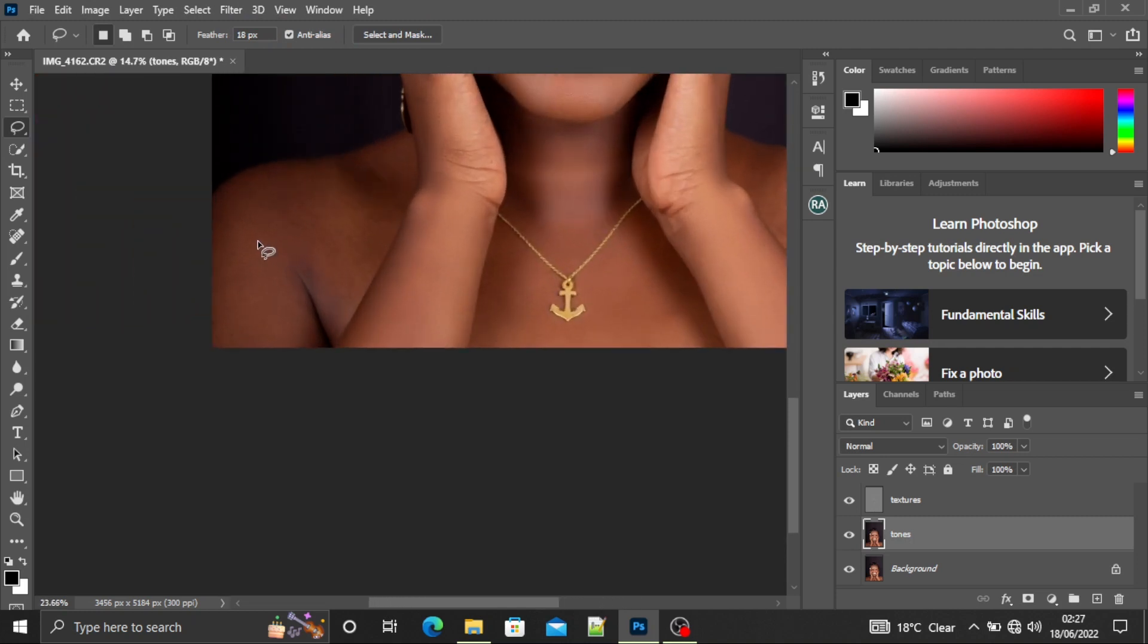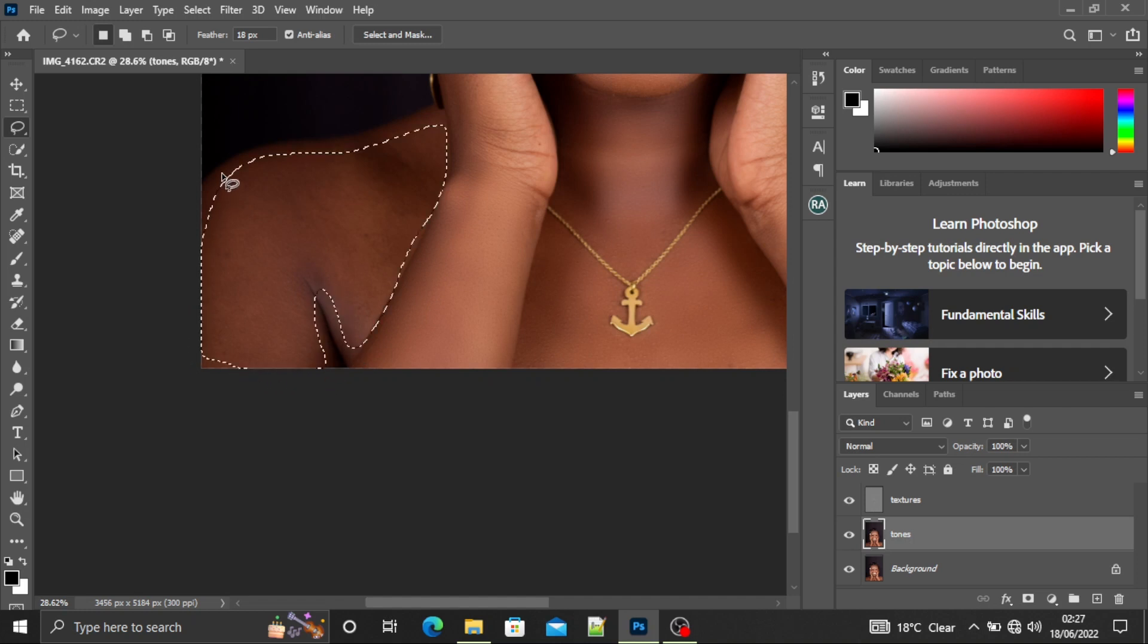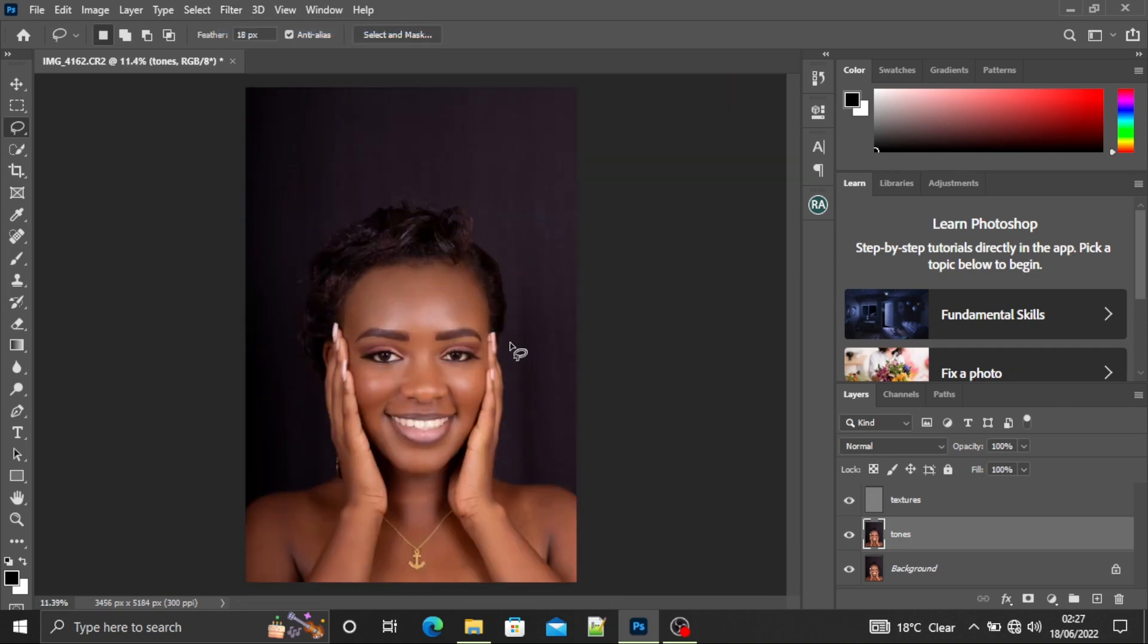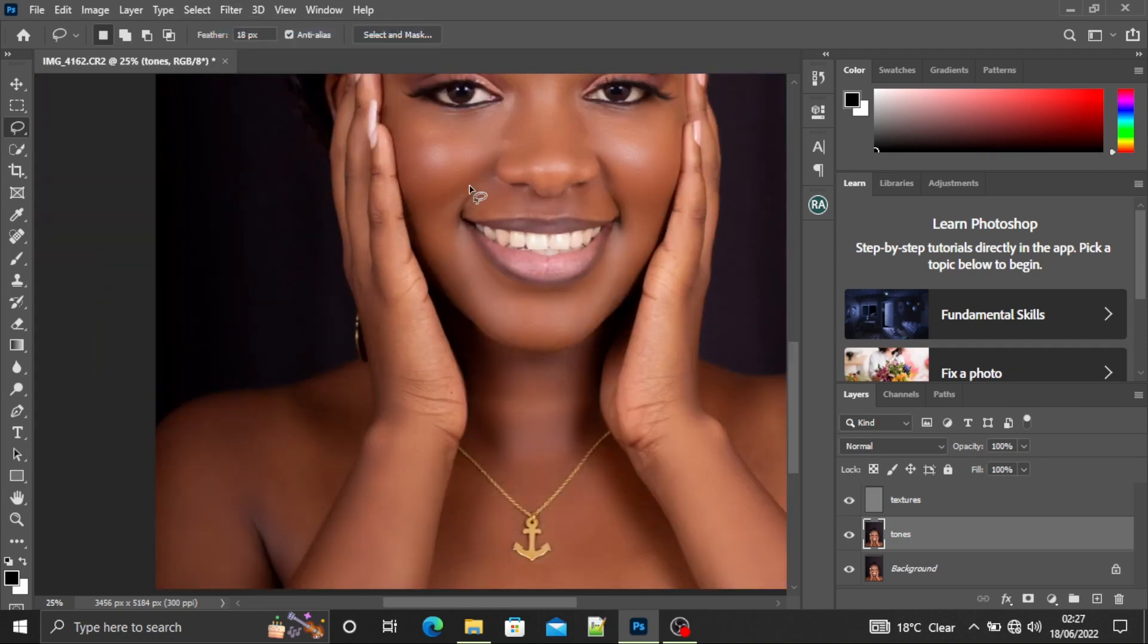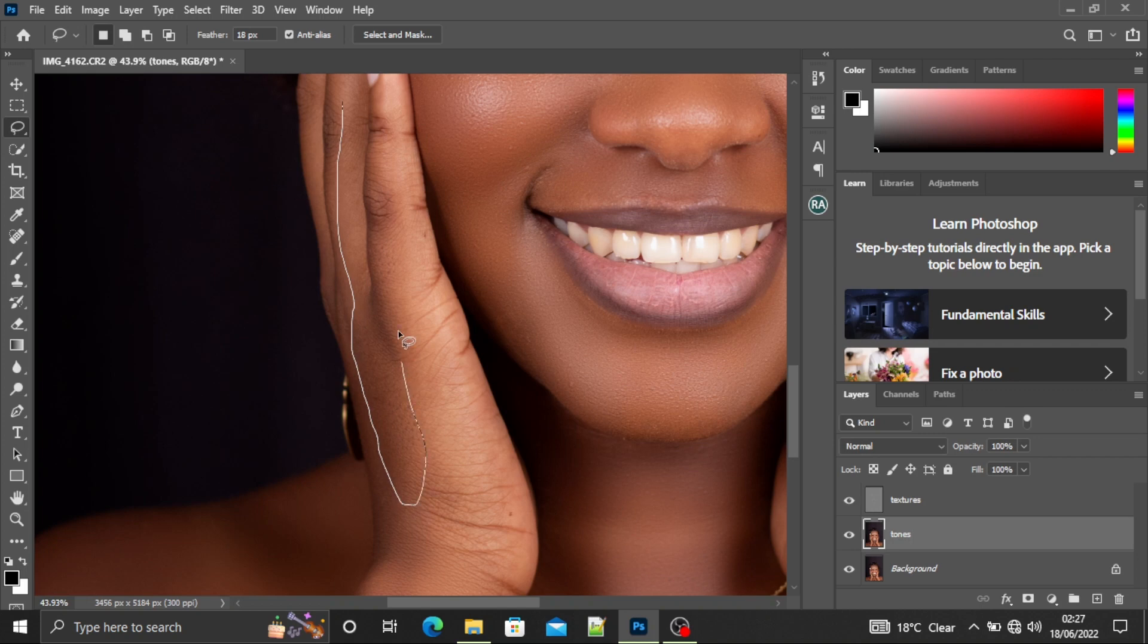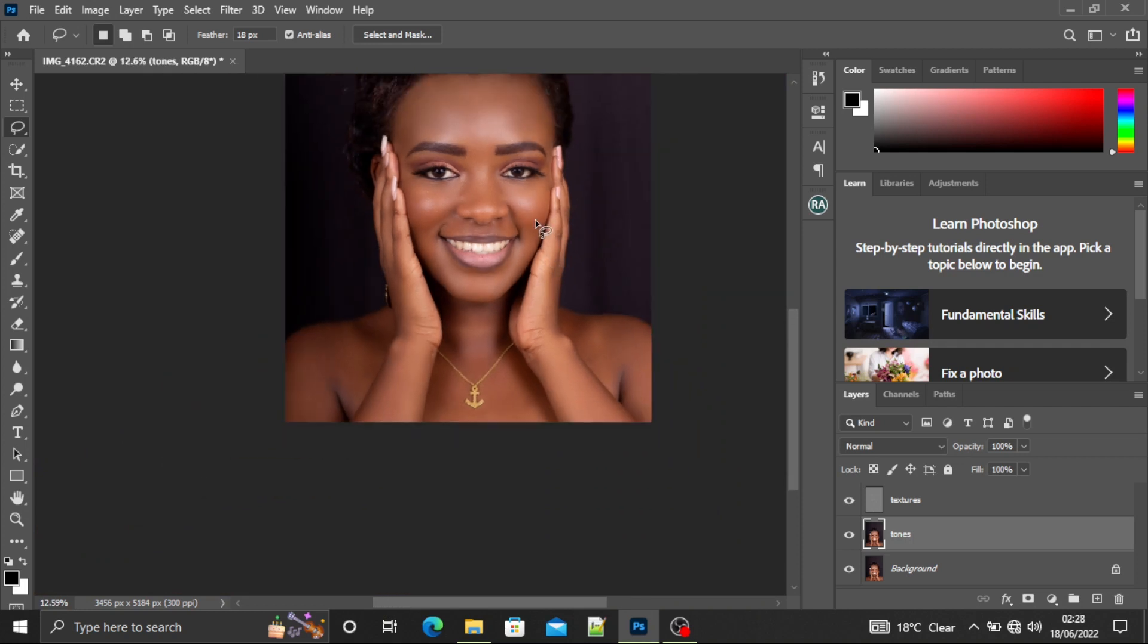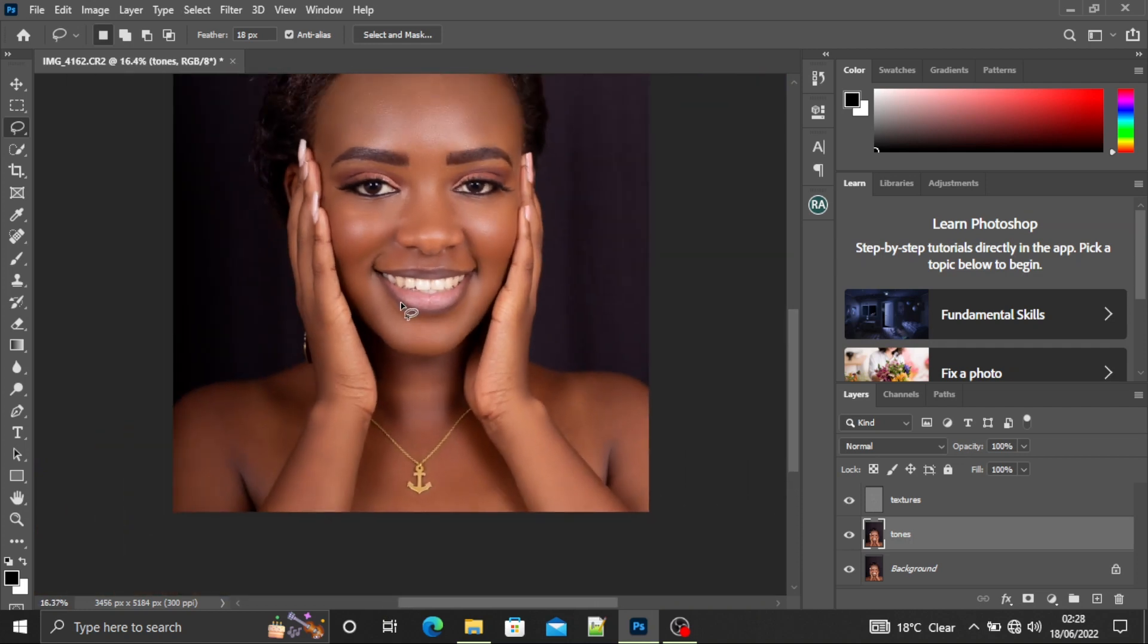Her shoulder blade. Remember the selection doesn't have to be perfect because our feather here will take care of it for us. So now I'm going to do the selection on her fingers.